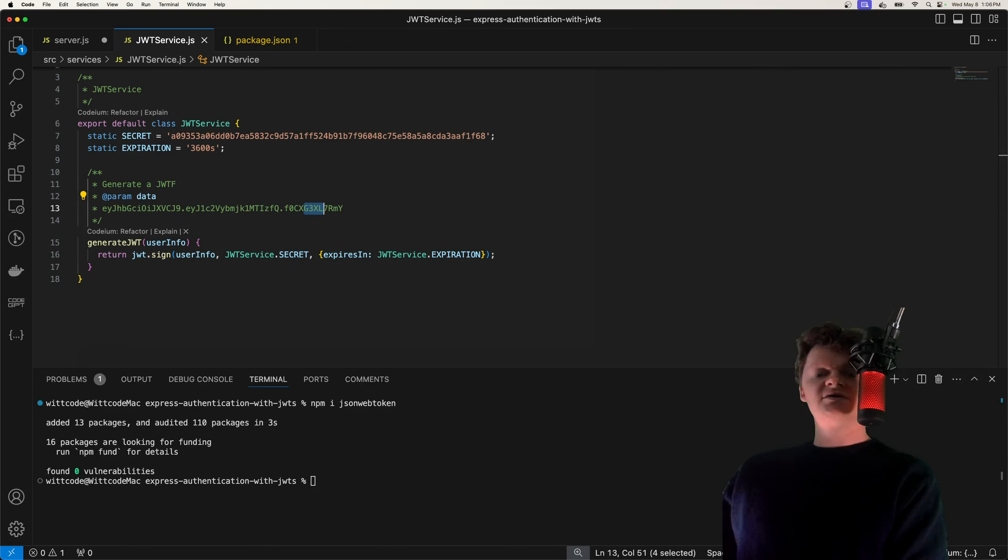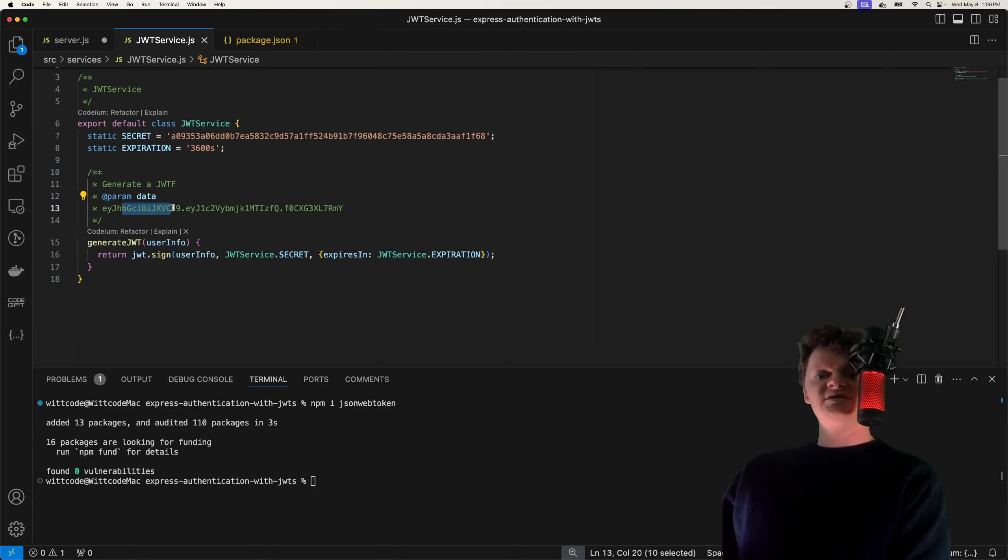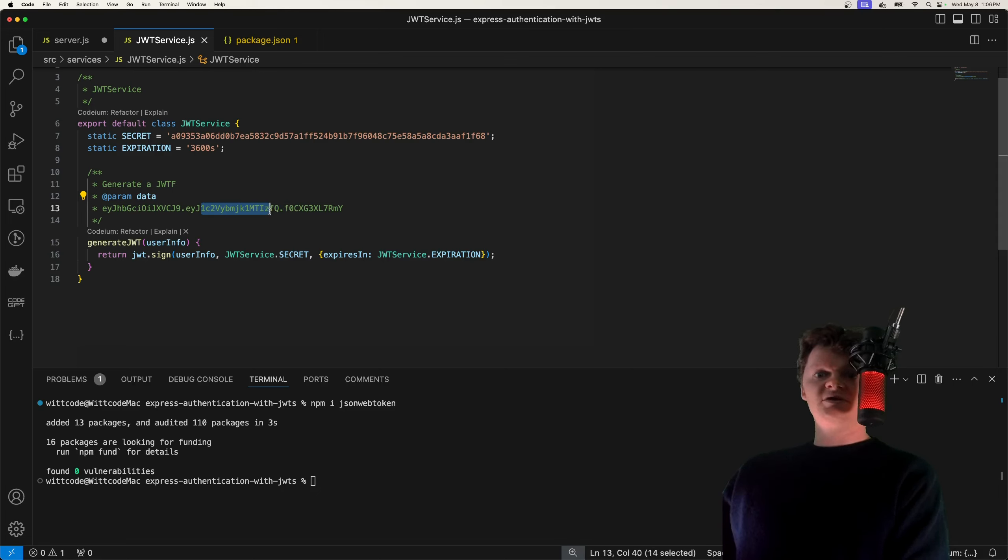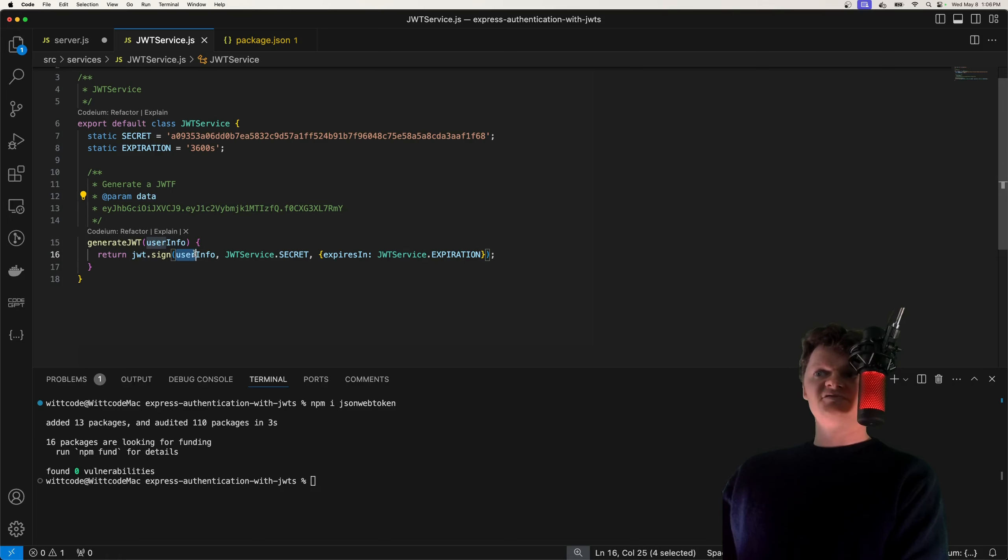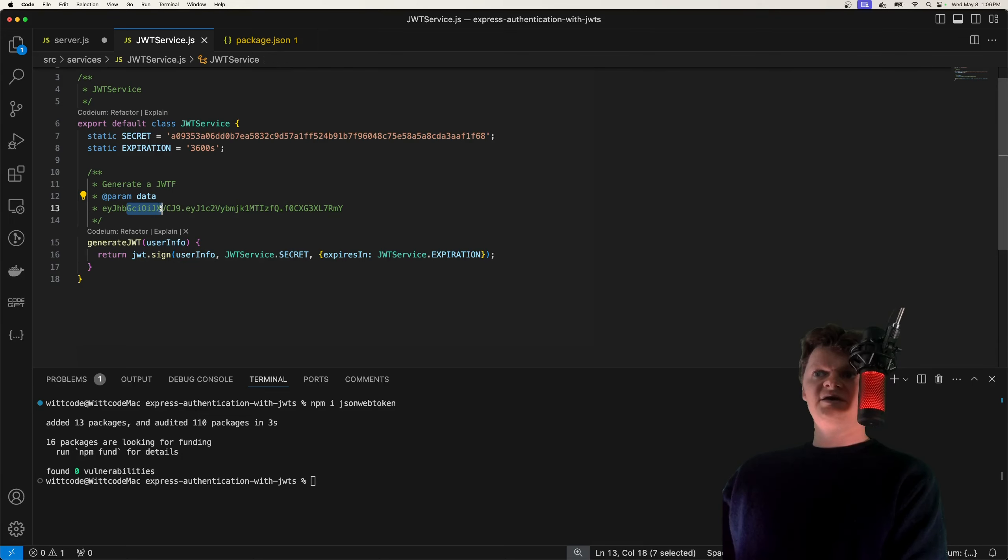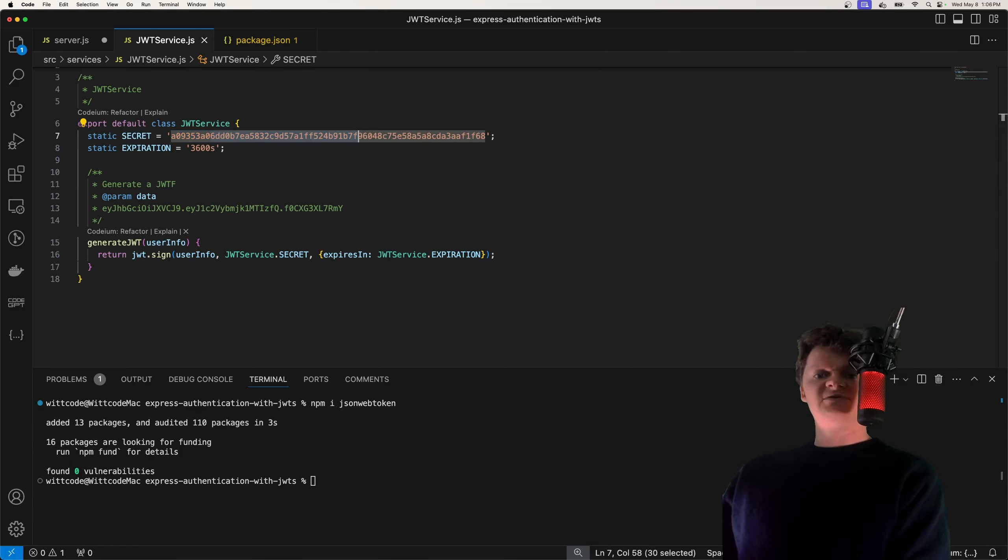So the header contains the token type and the signing algorithm used. So this part right here will be decoded from the string to an object that contains information such as the token type and the algorithm used. Then we have the payload right here, which contains the claims or statements about an entity. So for example, our user information right here. And then we have a signature right here, which consists of an encoded header, payload, and a secret, all hashed with the algorithm specified in the header.